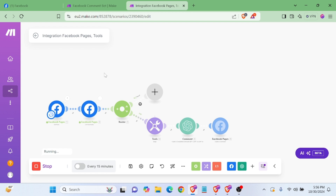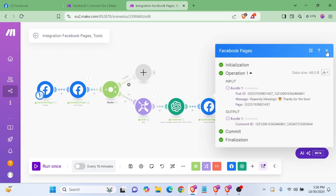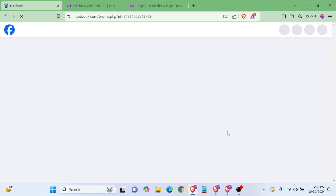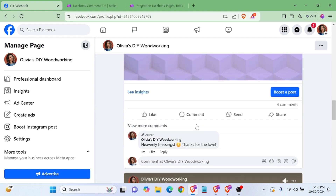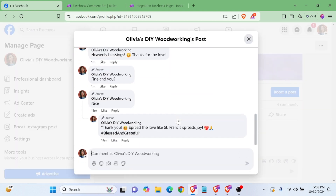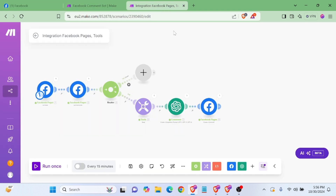Okay, we can run it and see how it works. It's showing that it's working and we can refresh our page and check our comment. Yes, we have gotten another comment reply. This is how you can automate all of your comments from this scenario and blueprint.